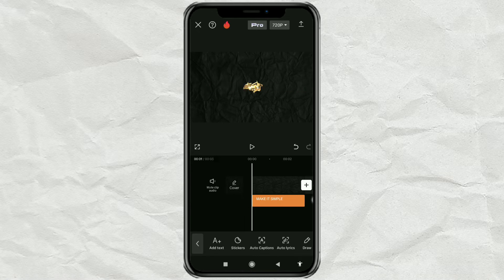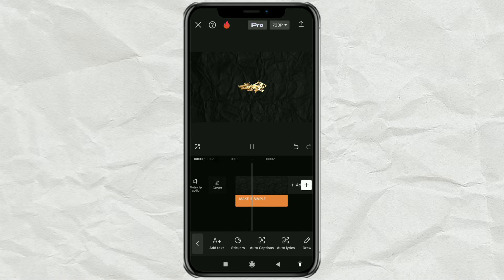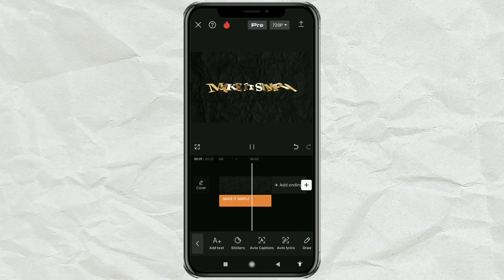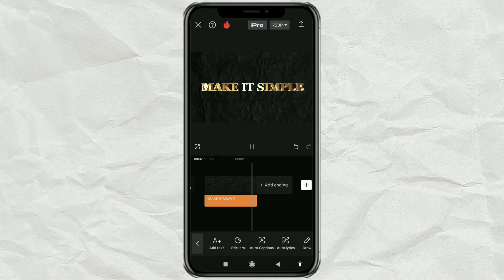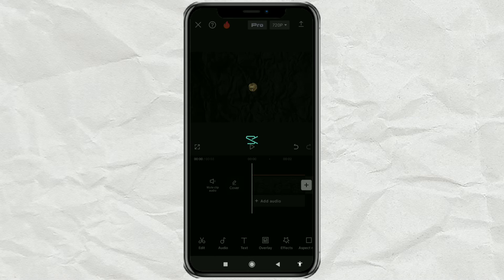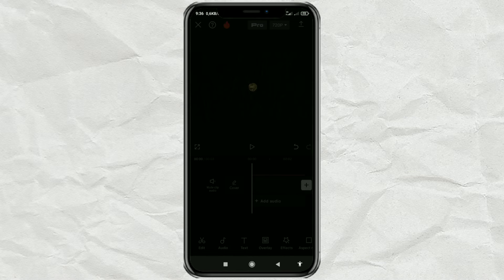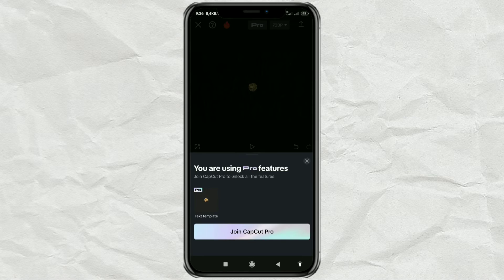However, this 3D text effect is a Pro CapCut feature. Therefore, you have to join as a Pro member to be able to save it.